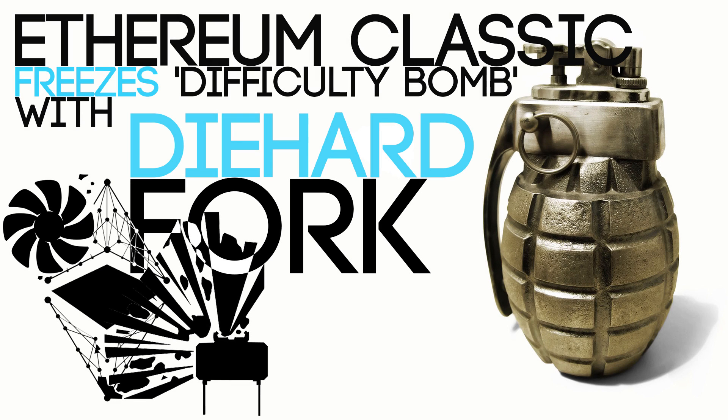Hello everyone and welcome back to a brand new video from BirdOne. Today I'm going to talk about Ethereum Classic's hard fork.